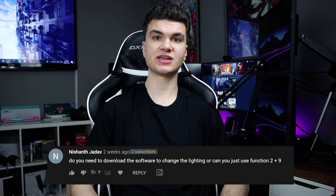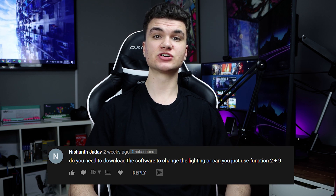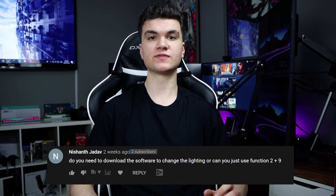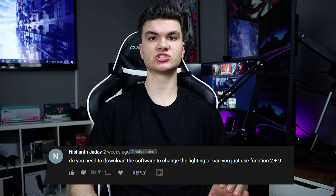I got a question asking if you need to download the software to change the lighting, and the answer is no. All you have to do is press Function + 2 and 9, and you can change the lighting pretty easily from there.